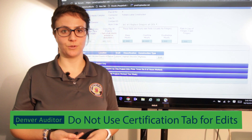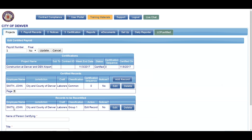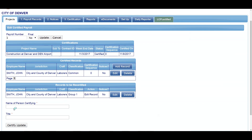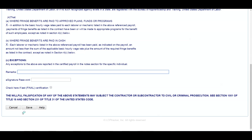Edited payrolls are not certified in the Certification tab. To recertify the updated payroll, read the information on this page and agree by entering your name and title. Next you will have a chance to enter your remarks. This box should be where you leave a note about why you were resubmitting or what change you made to the payroll.